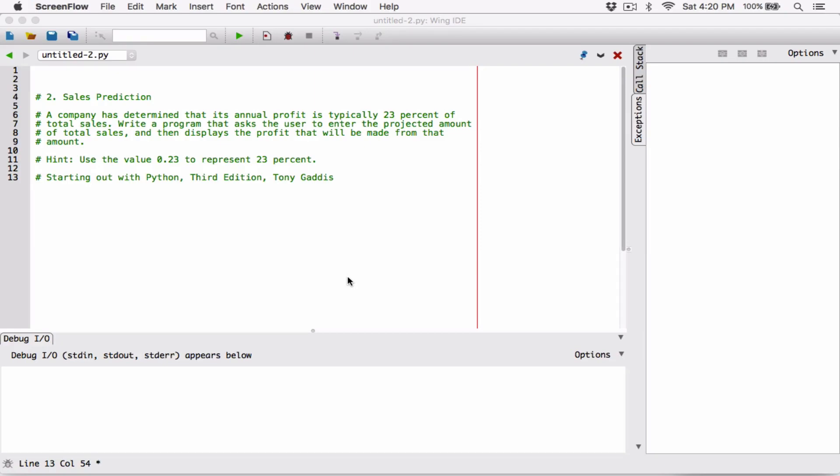Hello everyone. The next program in chapter 2 is a sales prediction program. A company has determined that its annual profit is typically 23% of total sales. Write a program that asks the user to enter the projected amount of total sales and then display the profit that will be made from that amount.